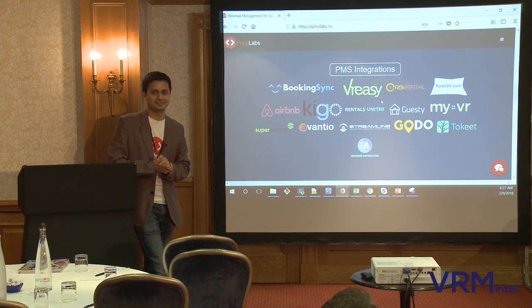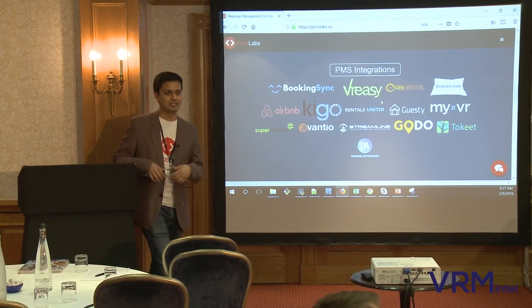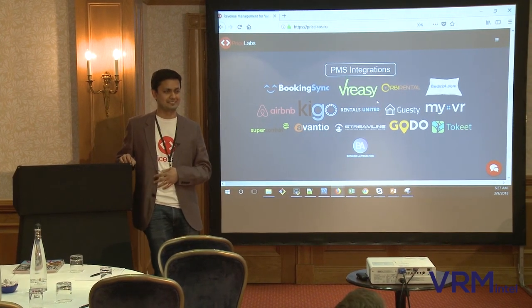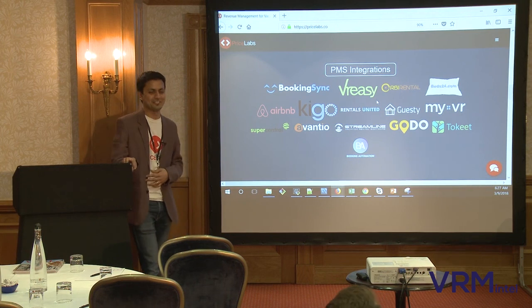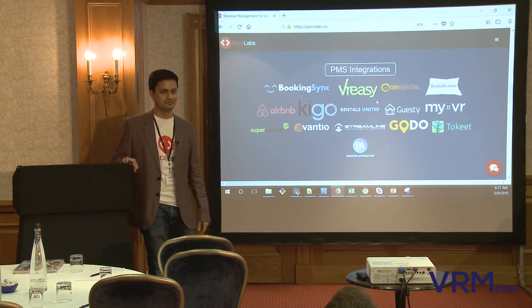Thank you all for attending. If you have any other questions later on, stop by the table and I'll be happy to answer.